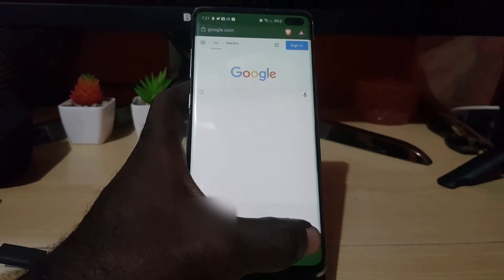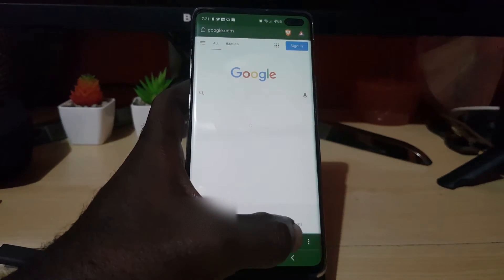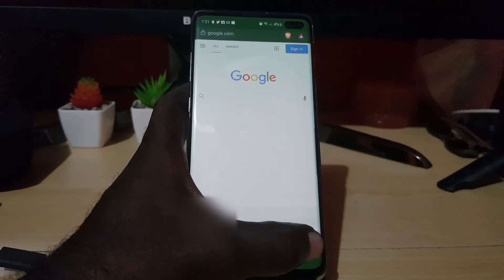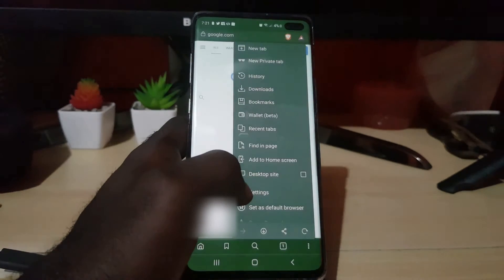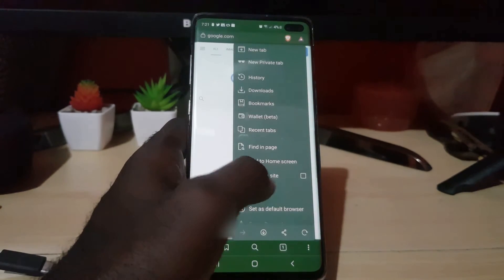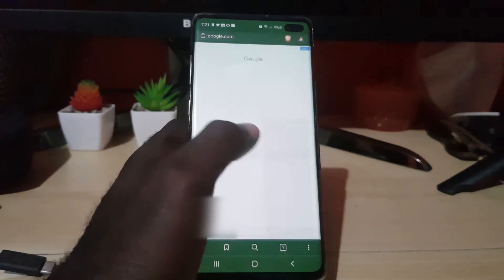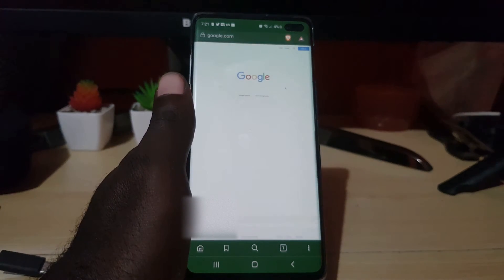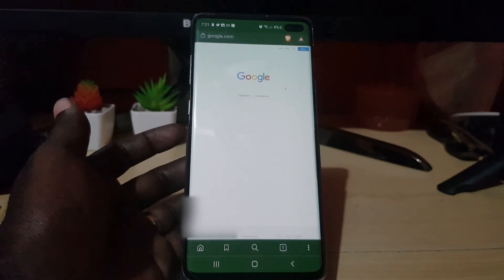Go ahead and hit the three lines in the lower right, and here it says 'Desktop site' — go ahead and tap 'Desktop site'.